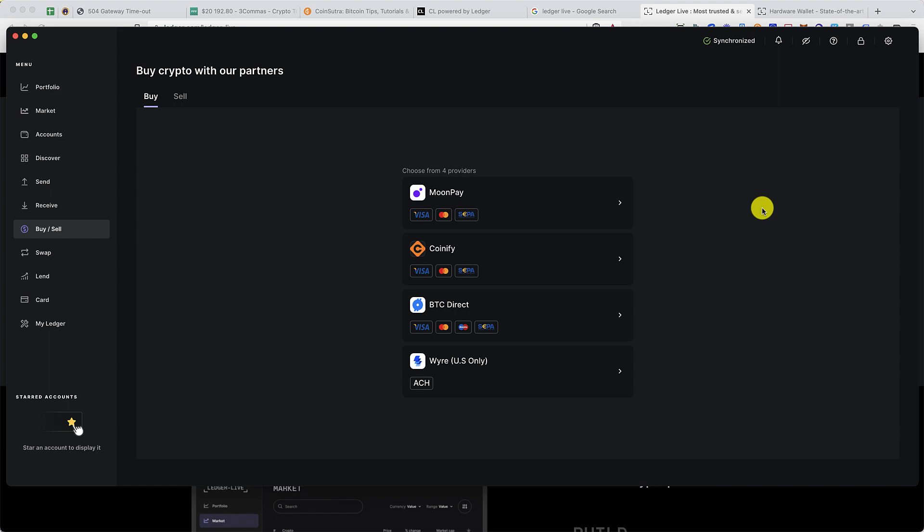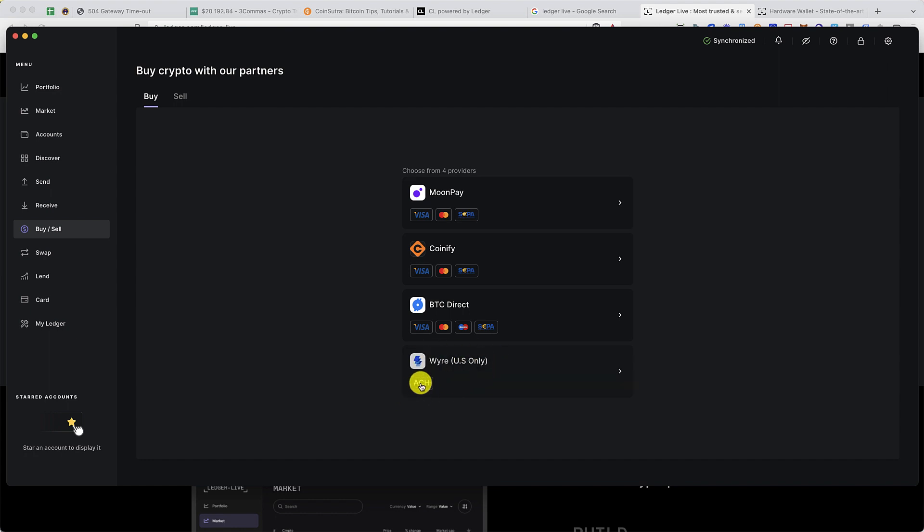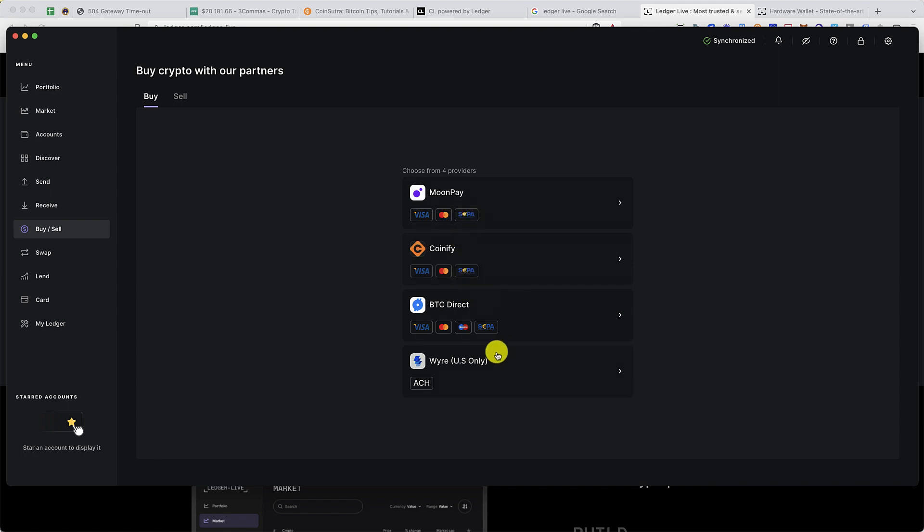Depending on the location where you're from, you can use any of these services to buy bitcoin. If you're from the US, you can use Wyre service and use ACH to add funds and buy cryptocurrencies. Similarly, if you're in the European region, you can use SEPA to add funds and buy cryptocurrency. If you want to use Visa or Mastercard, you can do that also. So this is the buy and sell feature.